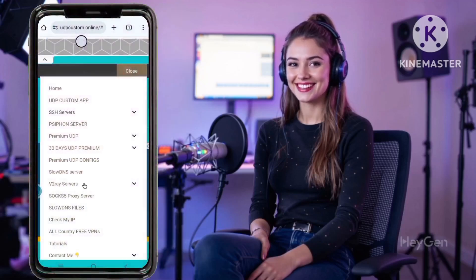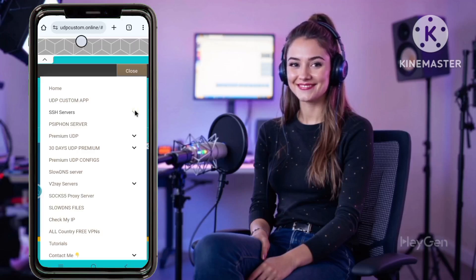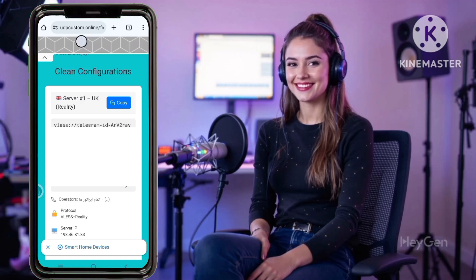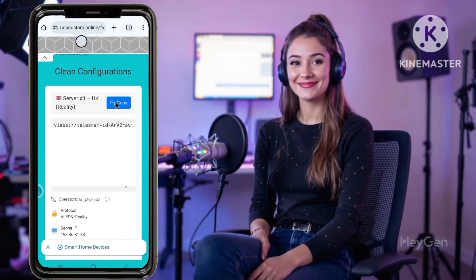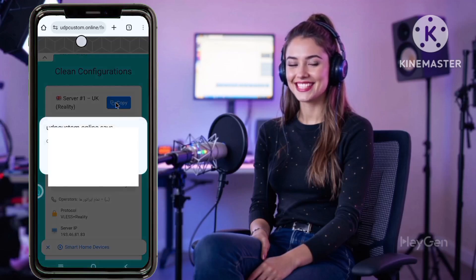Step 2 - Access the V2Ray menu: Click on the menu button, usually three lines or a hamburger icon, and select V2Ray. Step 3 - Choose your server location: Select a server location. A server closer to your physical location usually provides faster speeds. Click Select to confirm. Step 4 - Select a specific server: Choose a specific server from the list within your chosen location, then click Next.